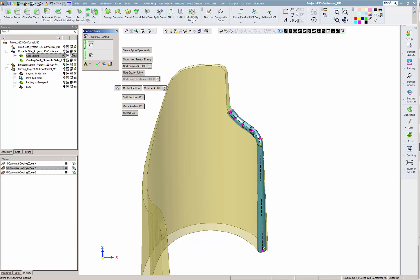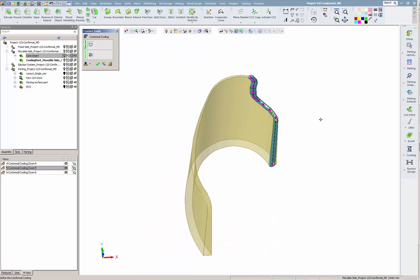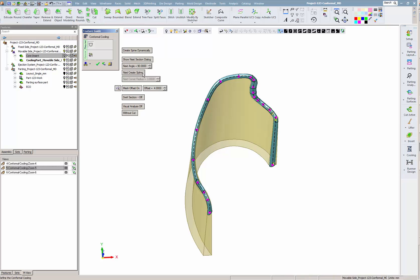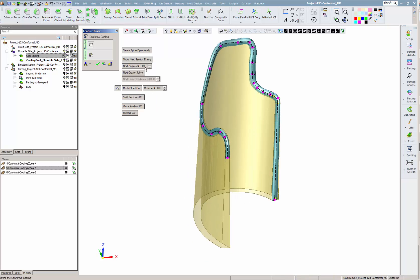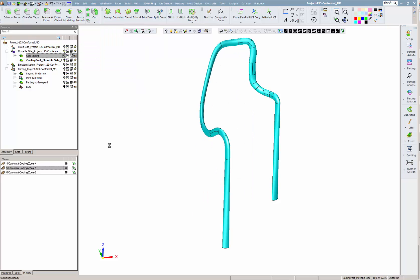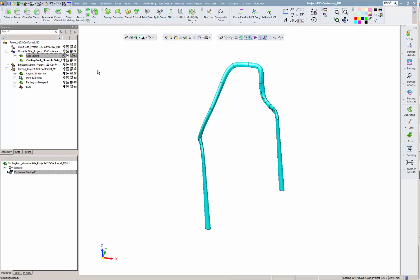We now switch to spline segment type and continue the definition of the cooling channel. We change the rotation angle as needed until it looks right.